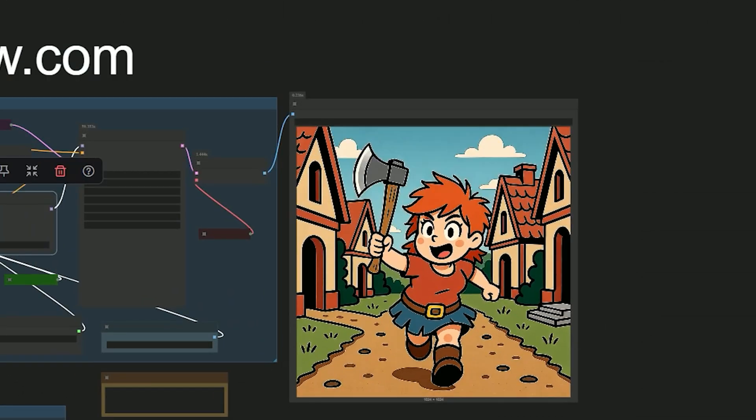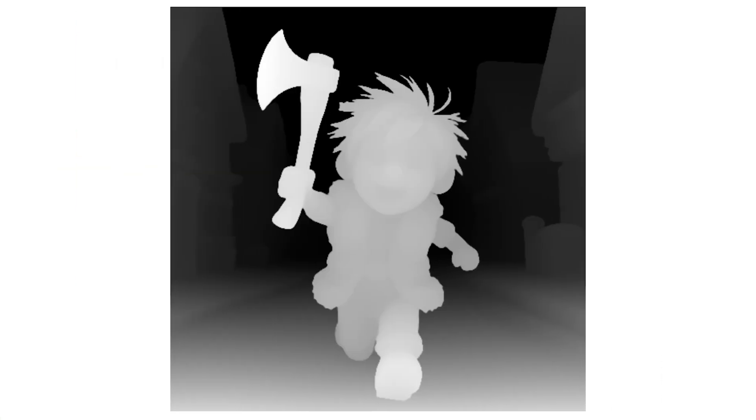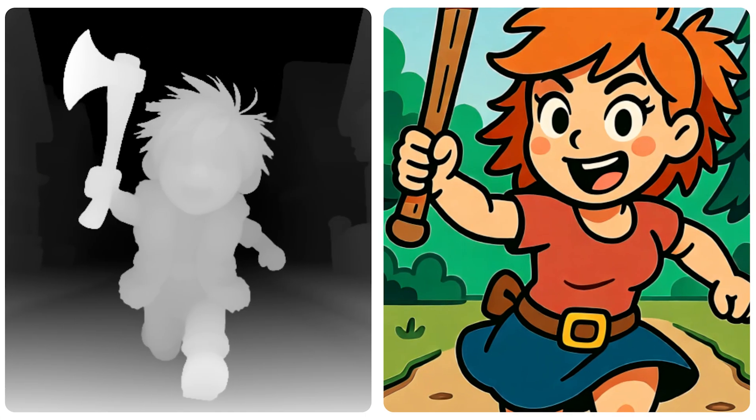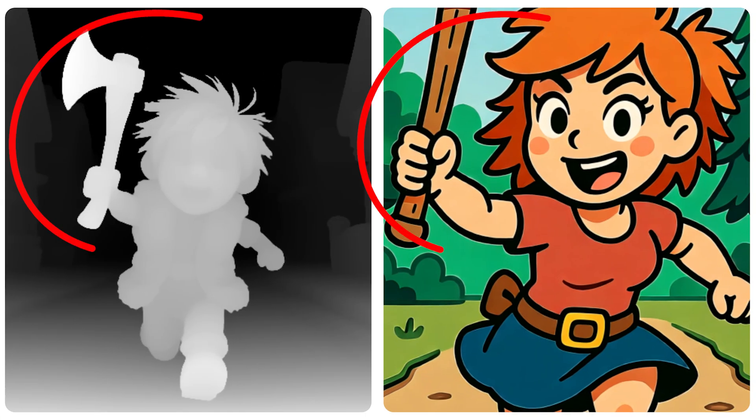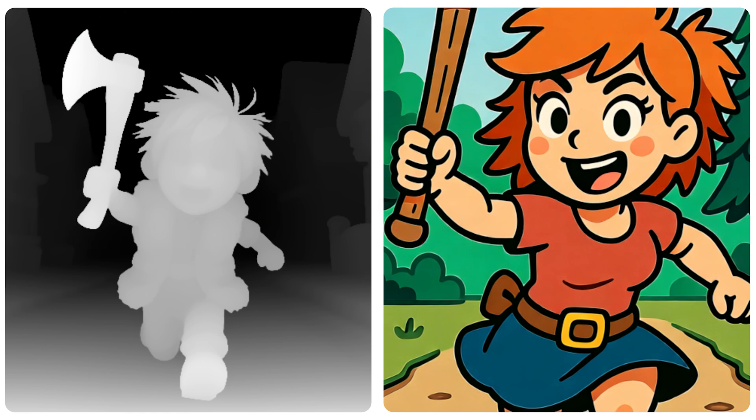At strength 1, it locks to the depth. The pose stays the same, the axe stays in the same hand, and the background keeps the same distances. Style and texture can change to match the prompt, but the layout and perspective are fixed. This is 1-to-1 follow.